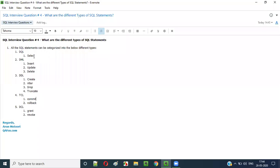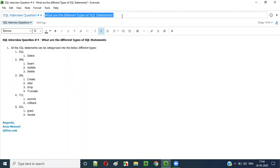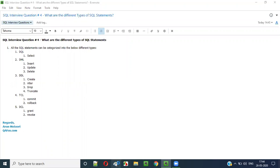Hello everyone. In this video session, I am going to provide the answer for one of the SQL interview questions. That is, what are the different types of SQL statements?